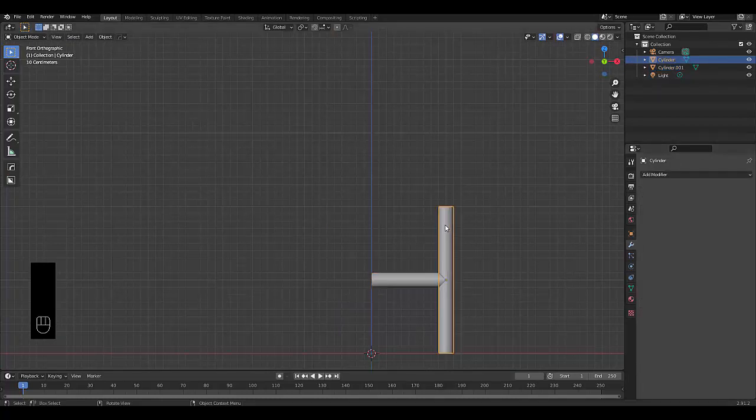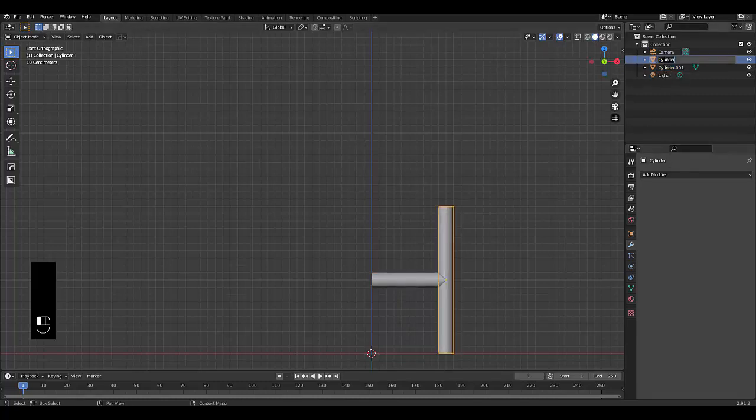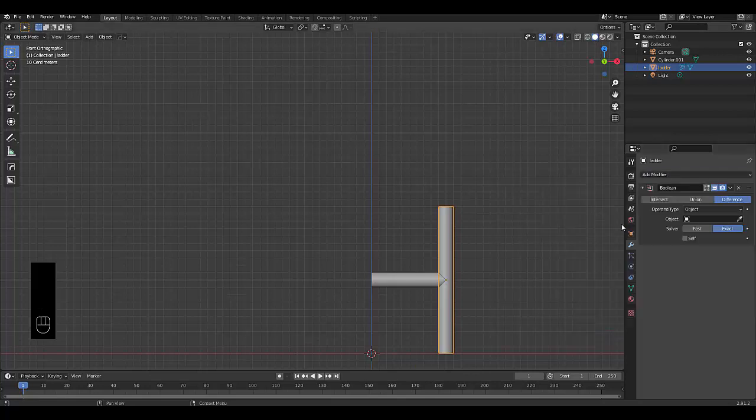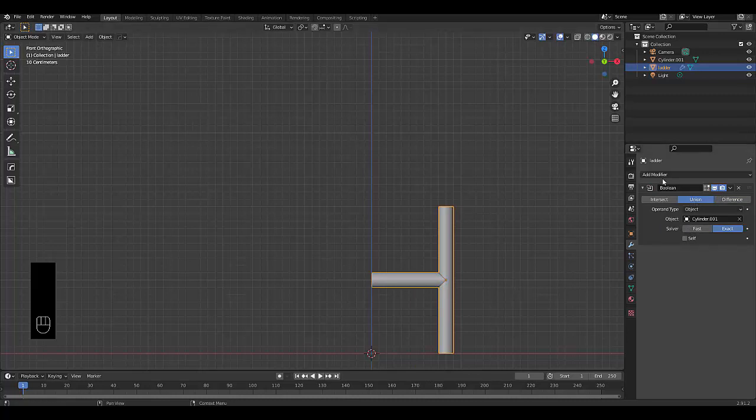And next thing you want to do is go to your Modify Properties. This is going to be our canvas. This is going to be our cutter, theoretically. So let's select our canvas. We're going to rename this ladder. And we're going to add a Boolean modifier. We're going to select the other cylinder for it. And we're going to click Union. And just like that, we have our ladder piece fully set up.